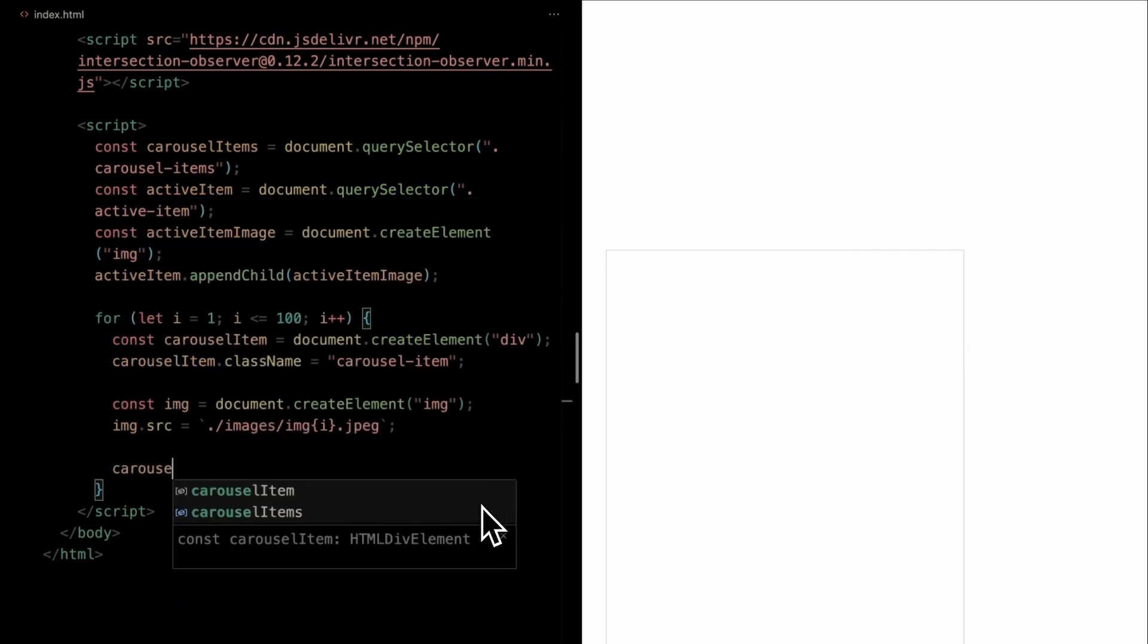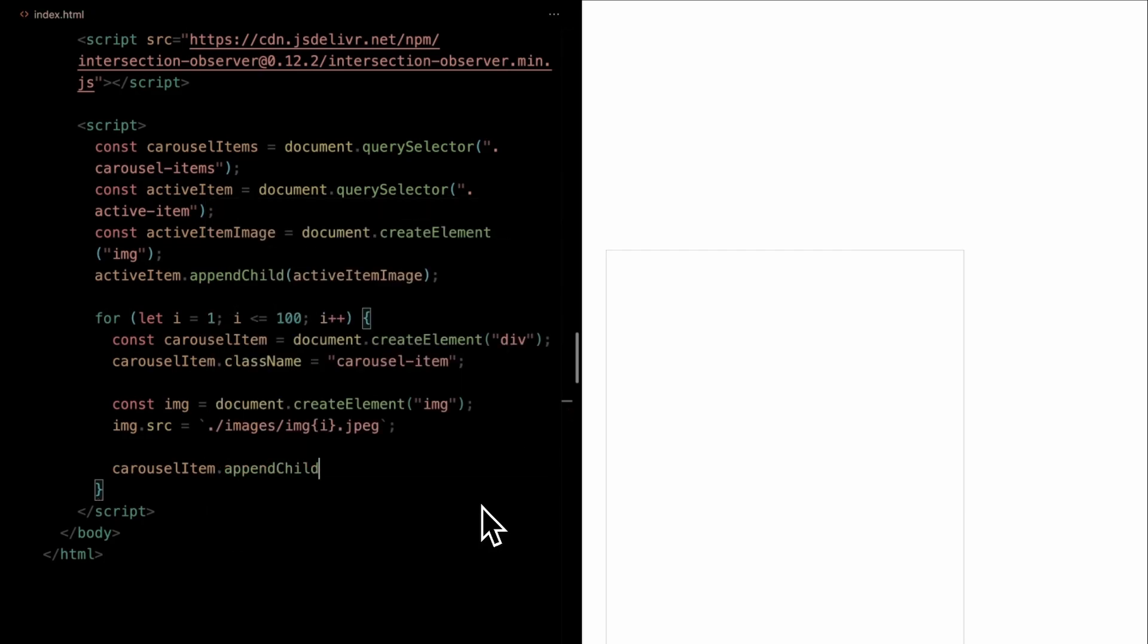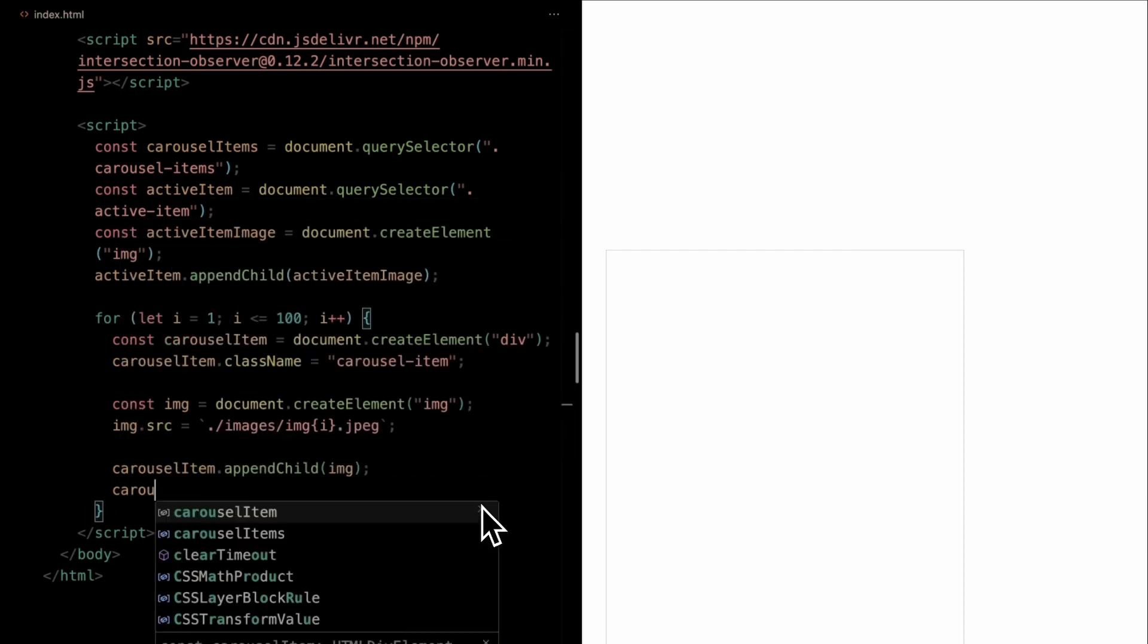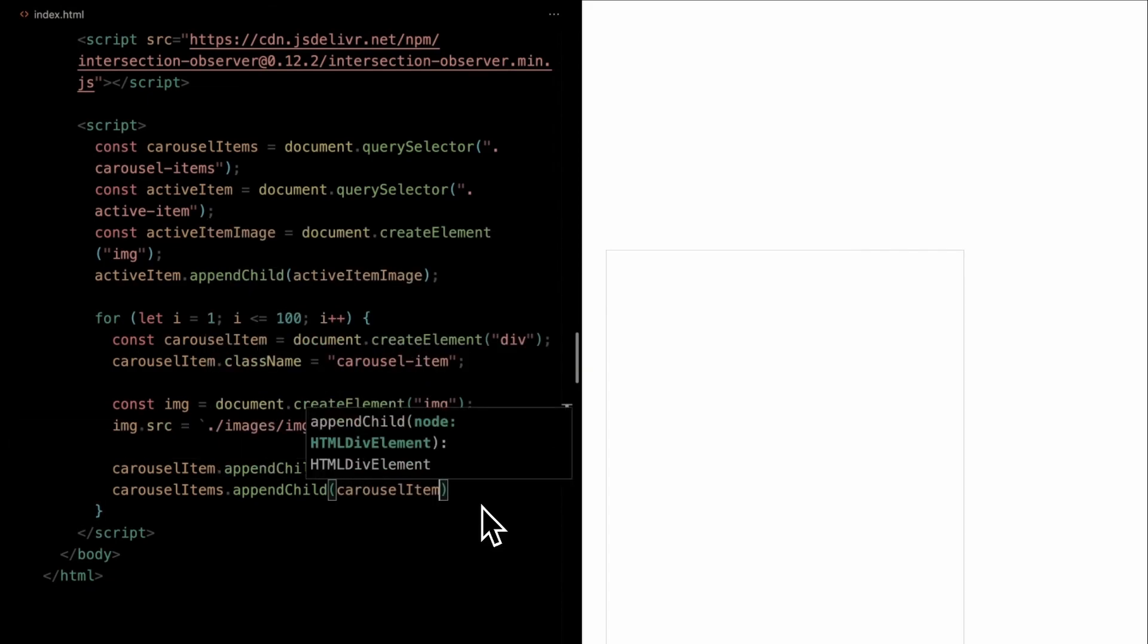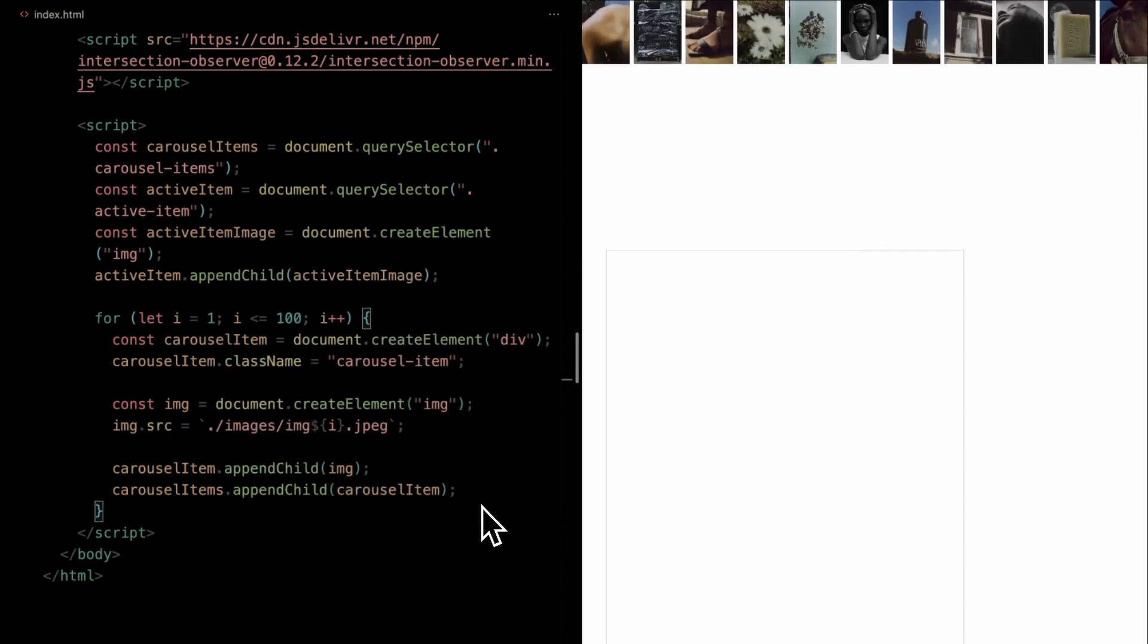After setting up our image, we append it to its parent carousel item div. Finally, the populated carousel items then append it to our main carousel items wrapper, ensuring all our generated items are neatly placed within our carousel. Remember, this approach efficiently loads 100 images into our carousel with just a few lines of code.